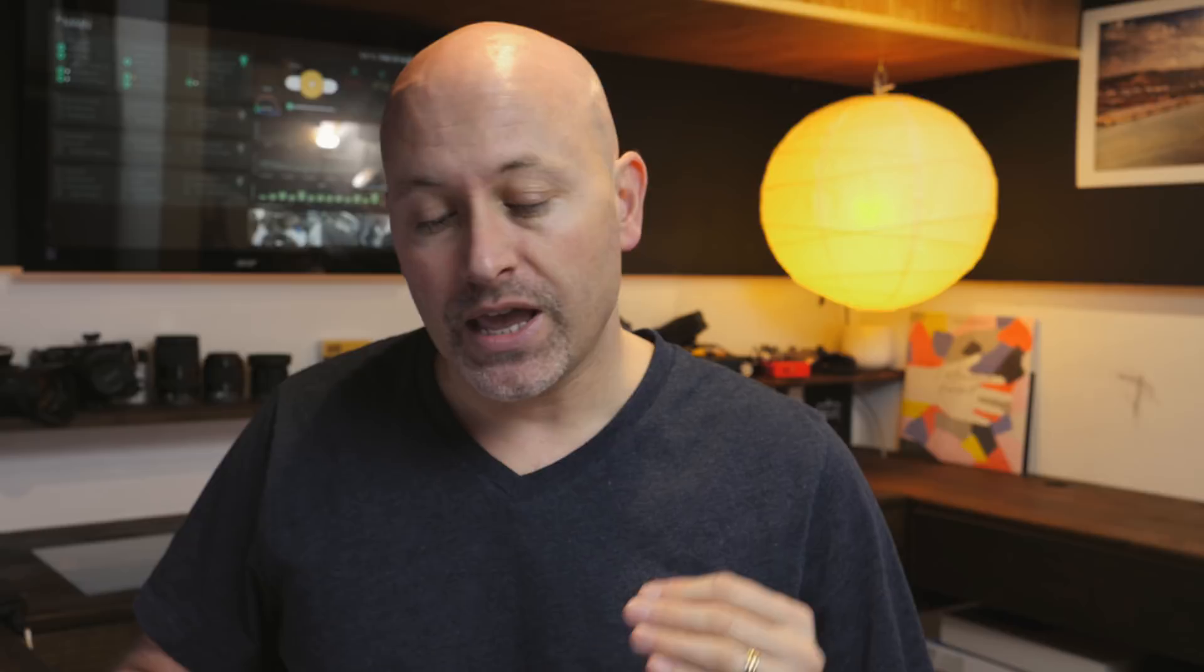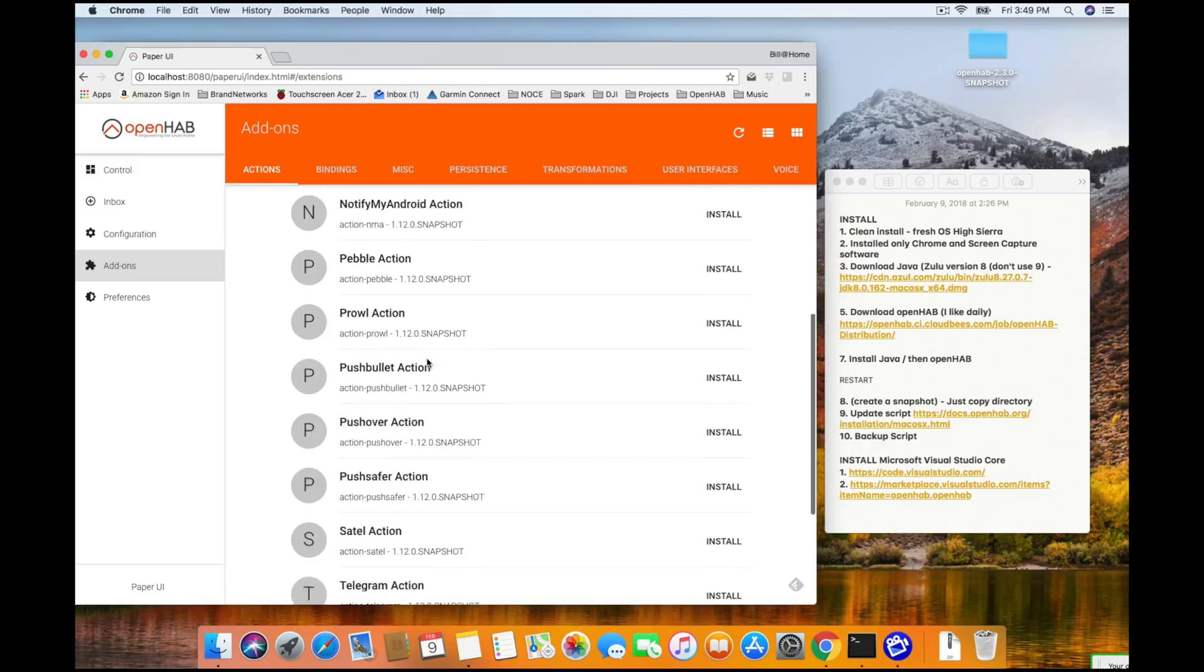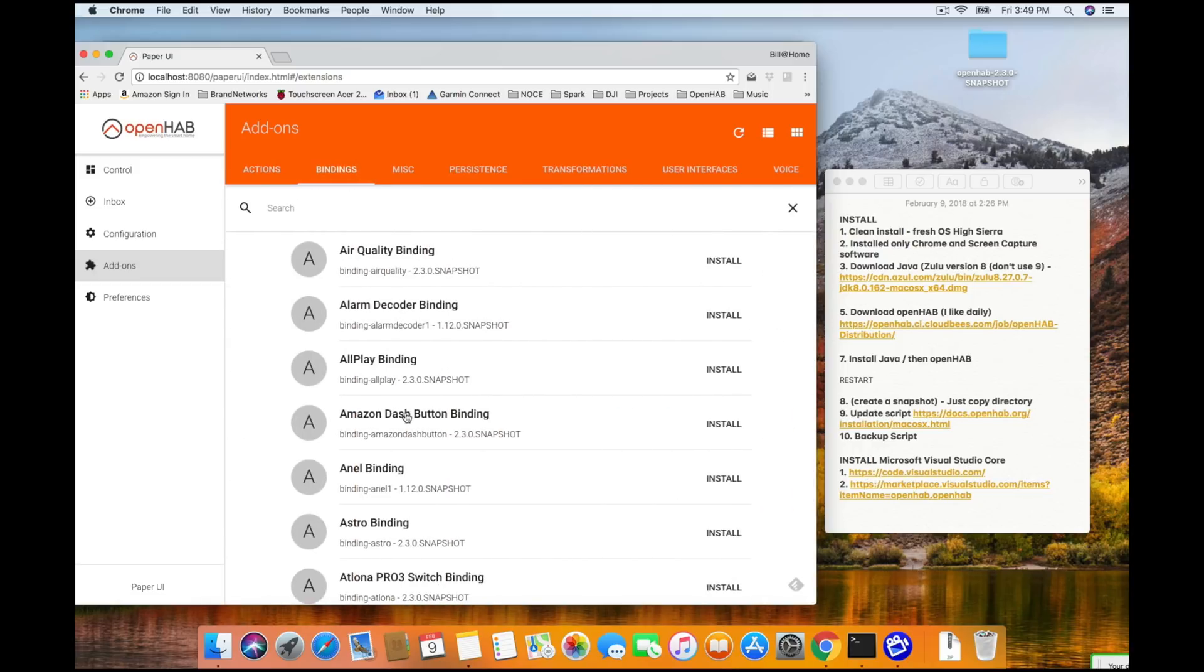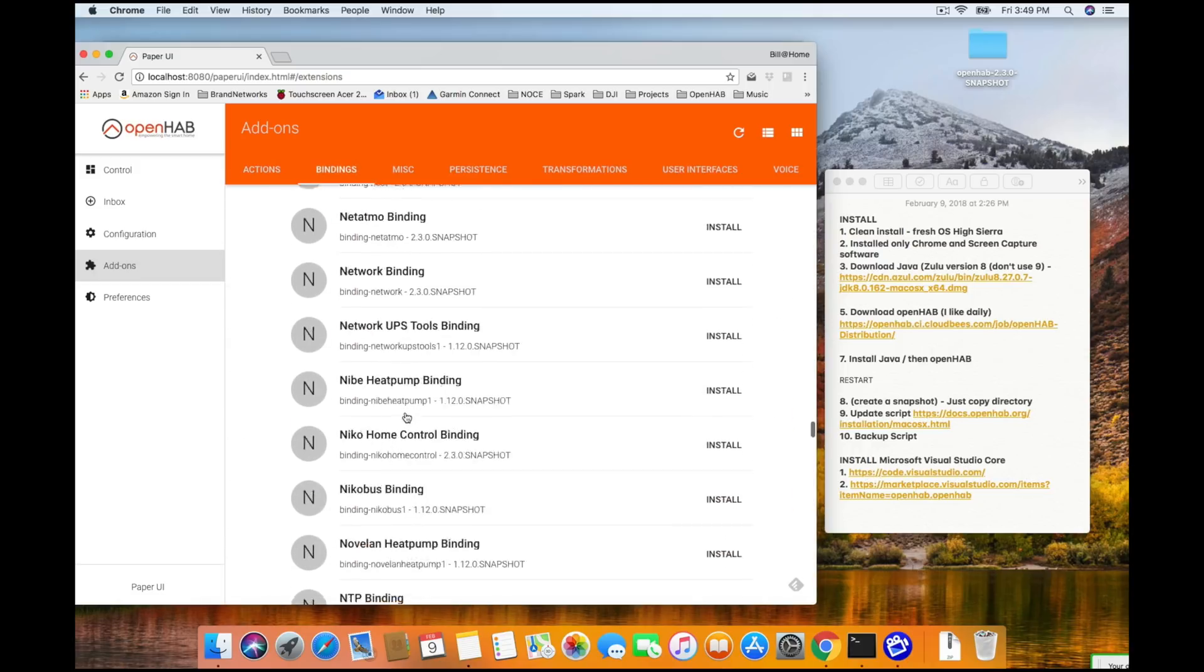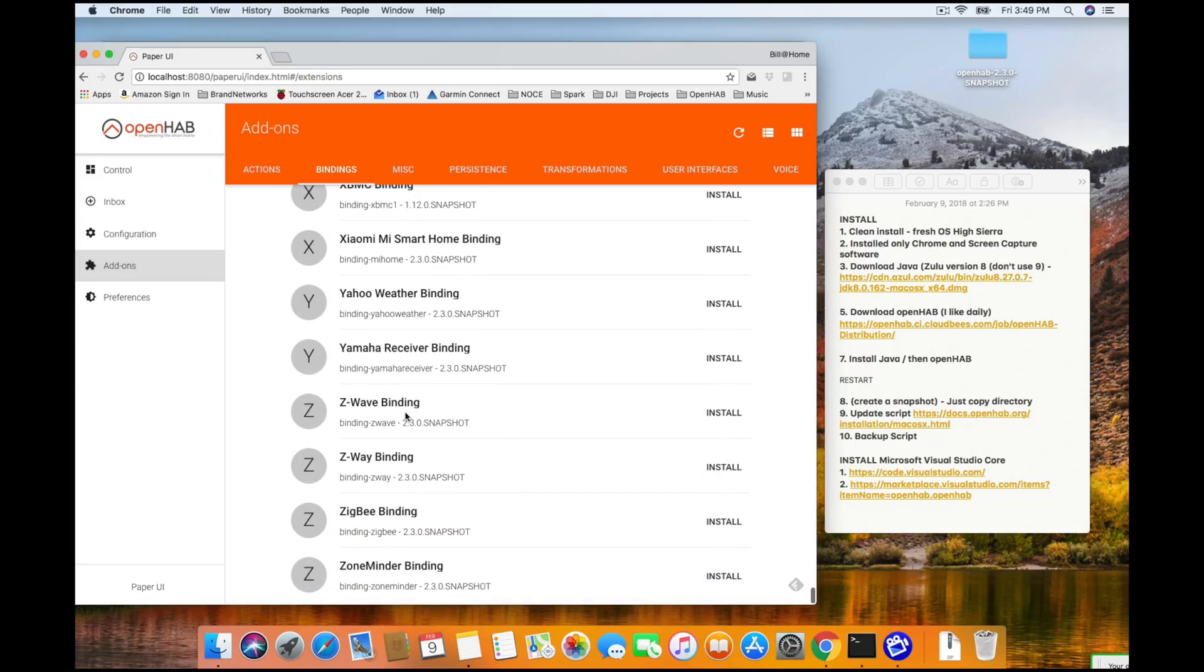I'm assuming you have your Z-Wave sensor plugged into your computer right now. What you're going to want to do is open up a Chrome browser, head back to localhost colon 8080, which is going to bring up the user interface. We're going to choose paper and we're going to head on down to the add-ins section. Once we get there, we will click add-ons and we will click bindings and we're going to scroll right to the bottom of the list. And we're looking for one called Z-Wave binding.